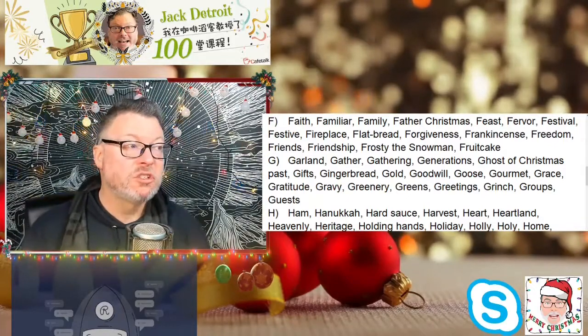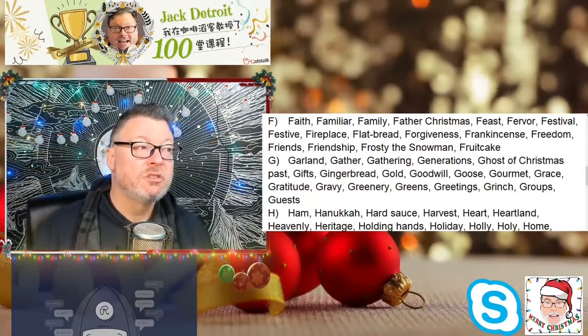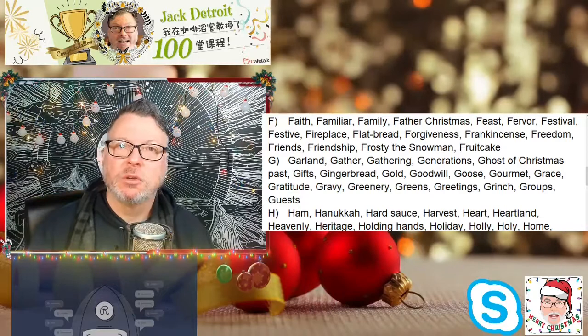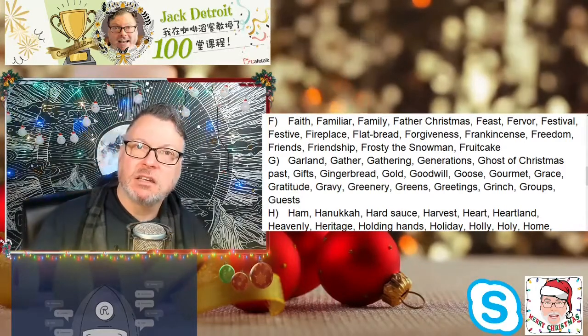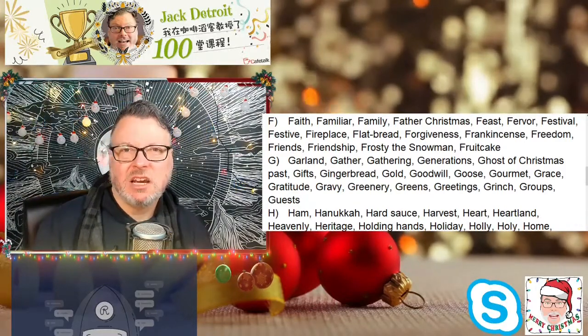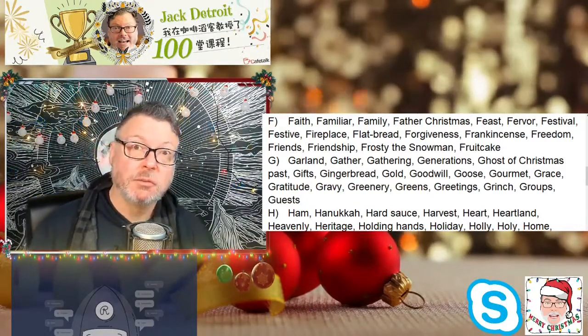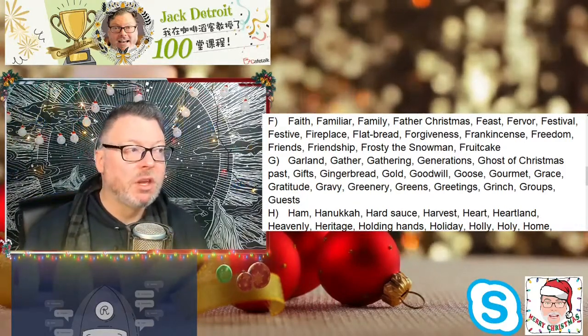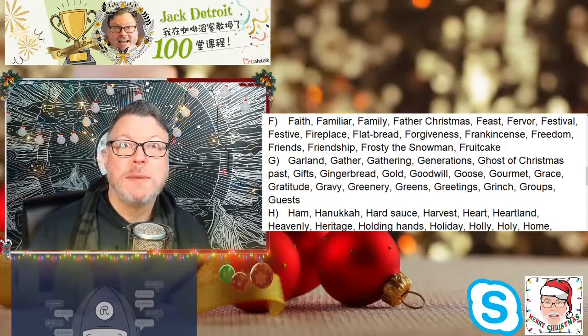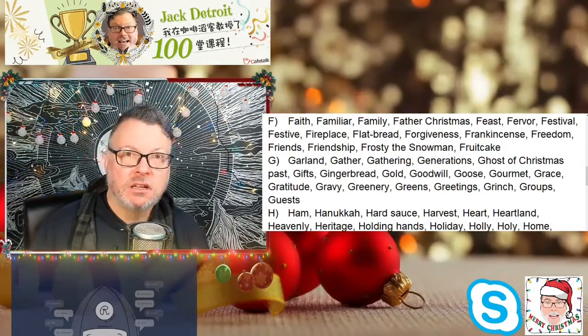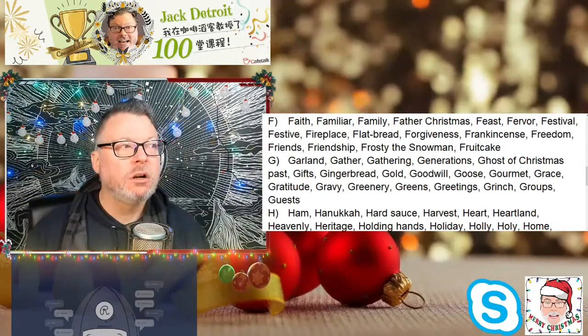Goose — goose is a little bit like duck. We talked about how sometimes we eat duck for Christmas, and goose is the same thing; we sometimes eat goose. Gourmet is another Christmas word.